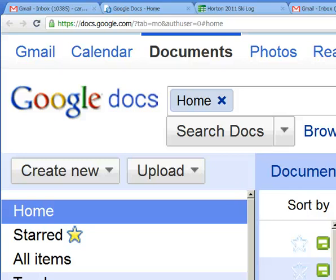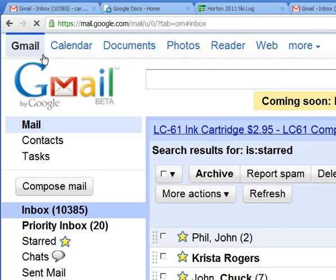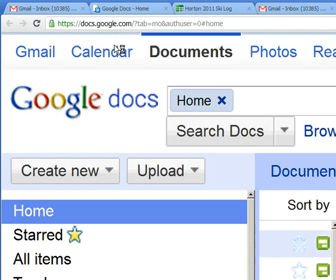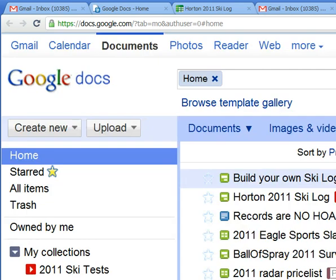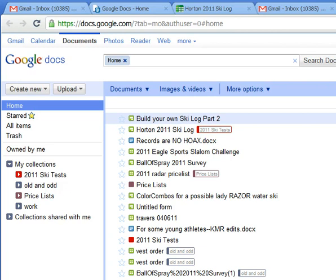Hey ballers, it's part two of the build your own ski log tutorial. You can see that we're inside my Google Docs, which if you've got Google Mail you have Google Documents. So let's go back to my Google Documents and we're gonna talk about what we have to do to get Google to make you a really easy to manage little form.